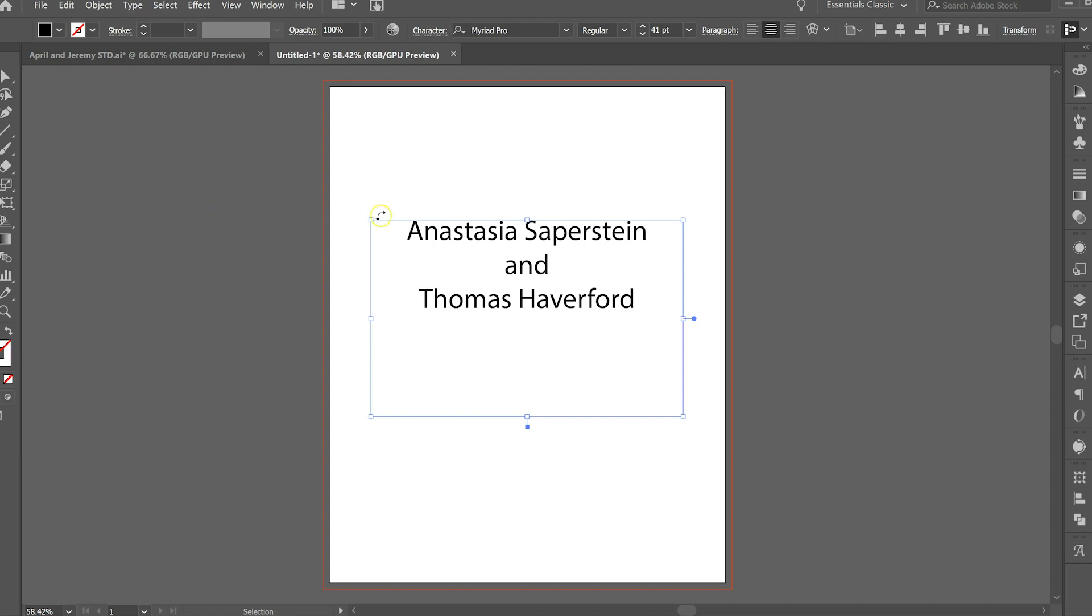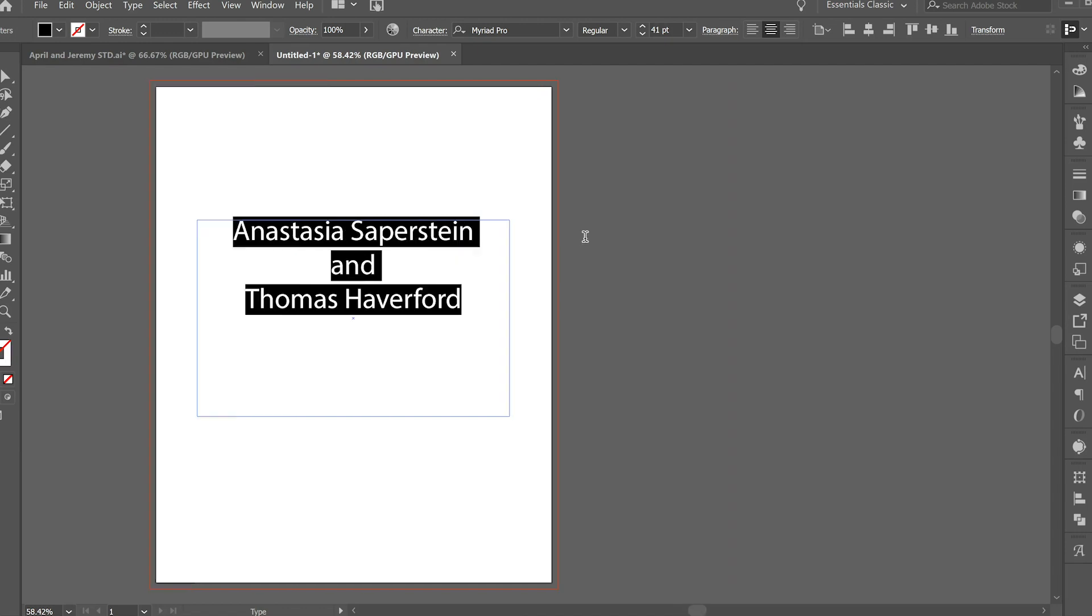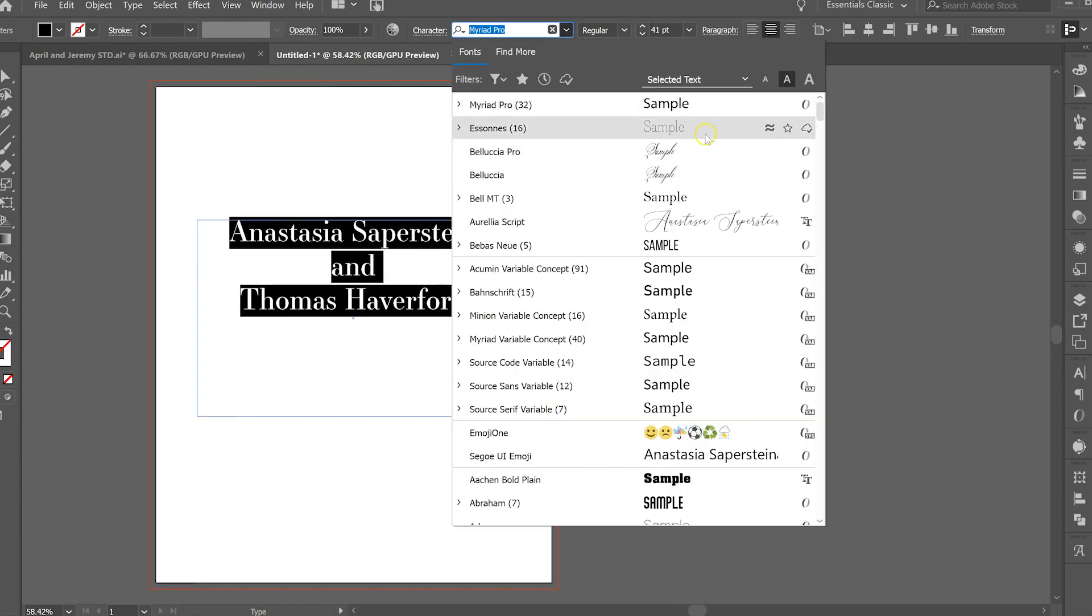So a lot of times I have an invitation. I'll start out with something like this where I write out their names and then I try and figure out what fonts I want to use.